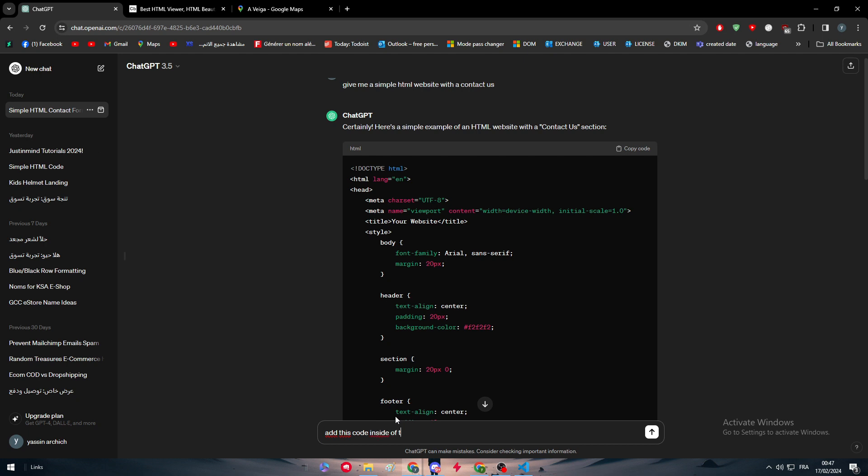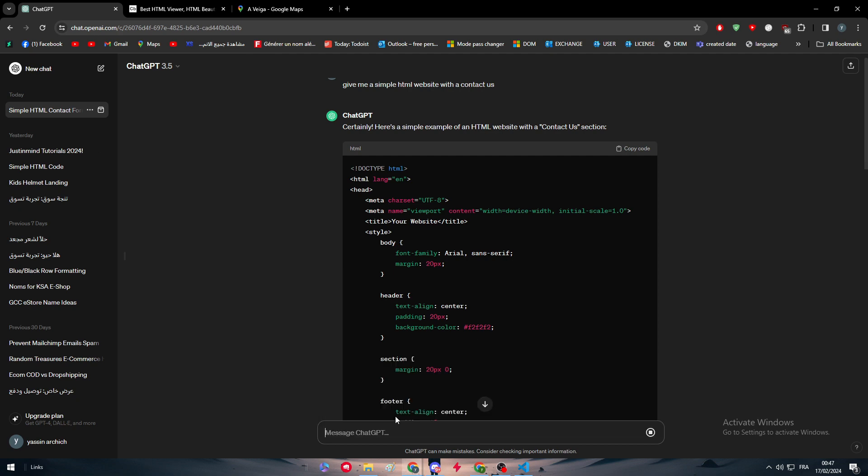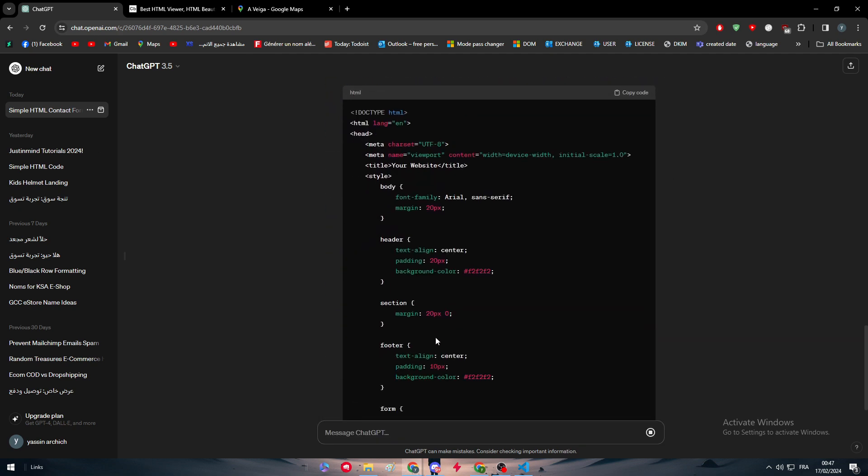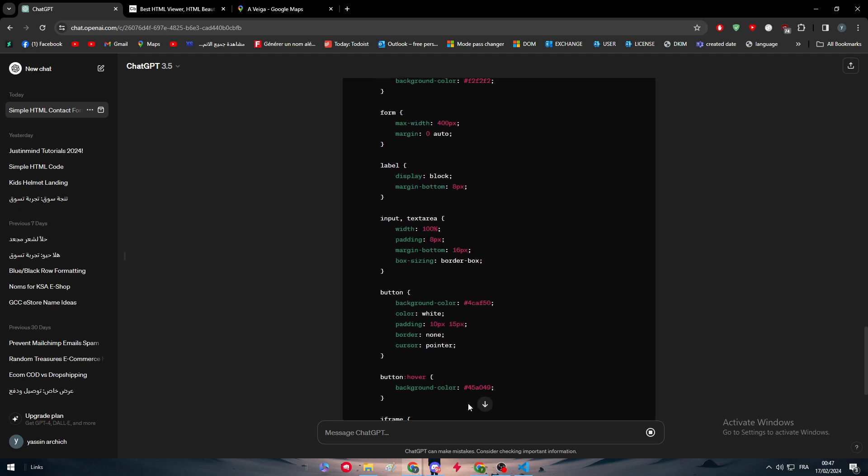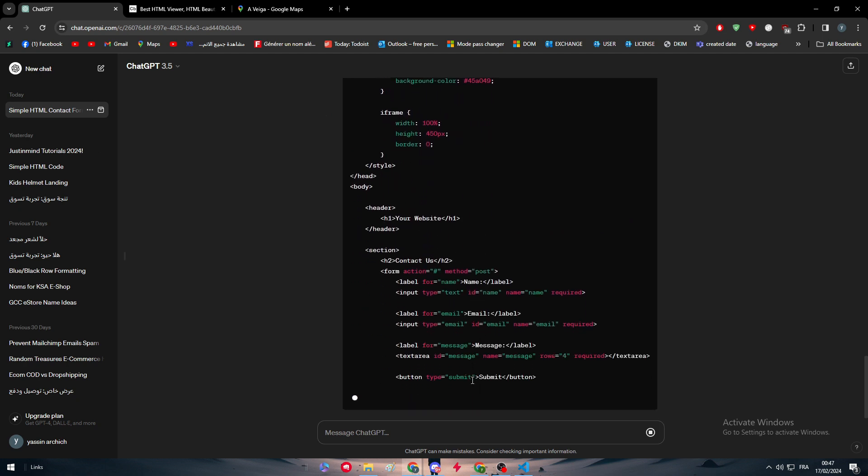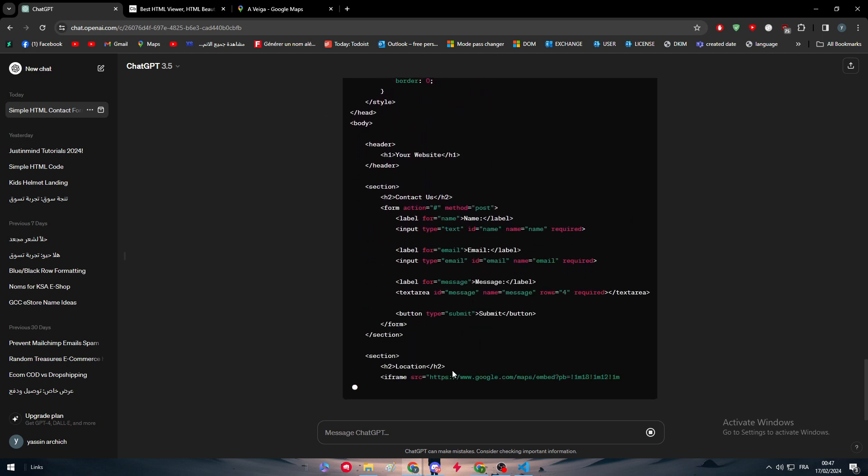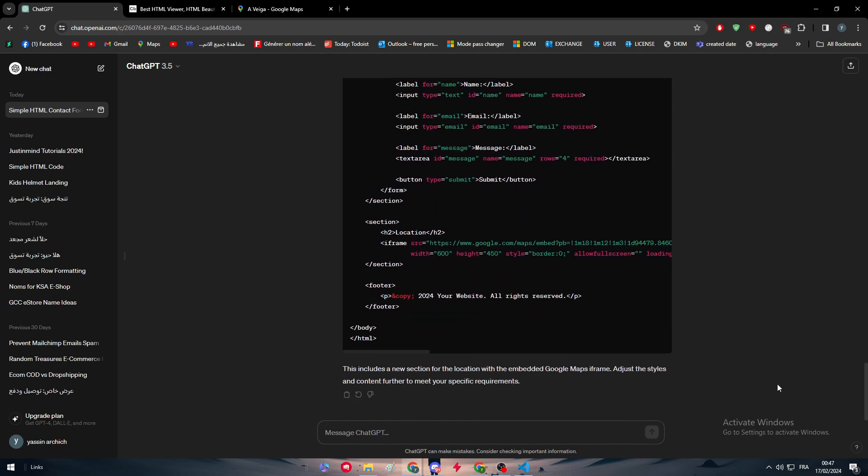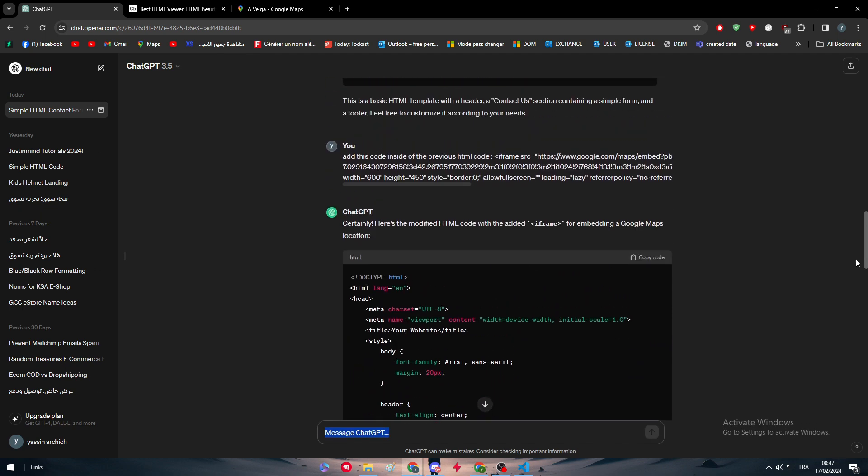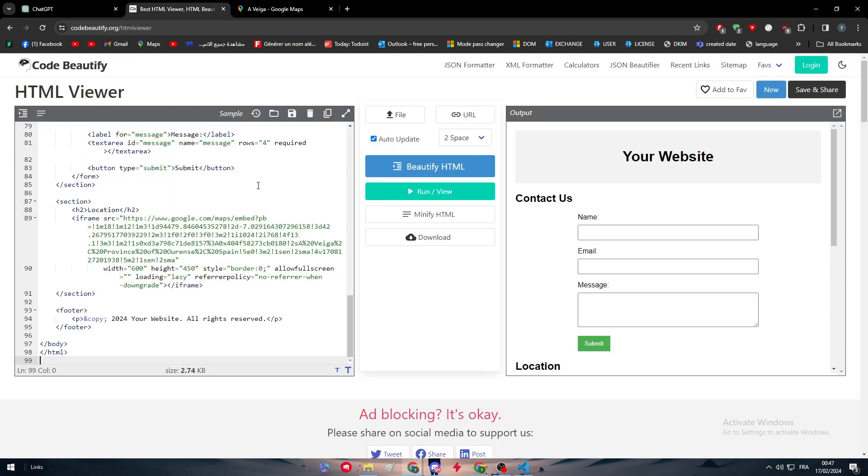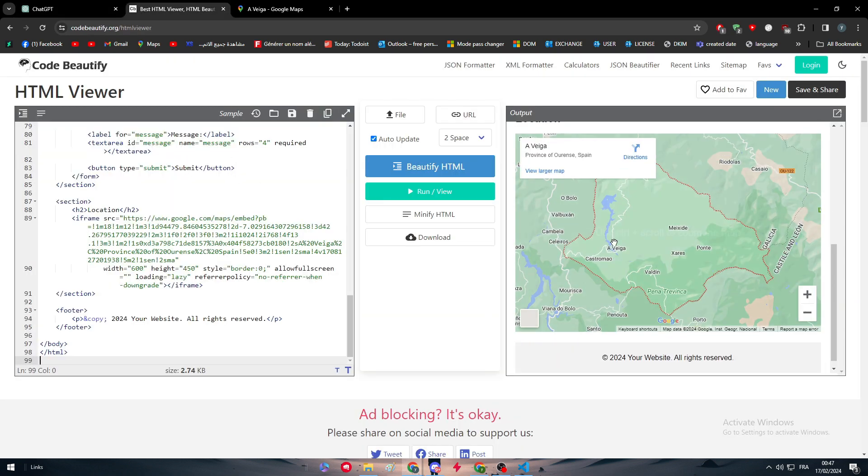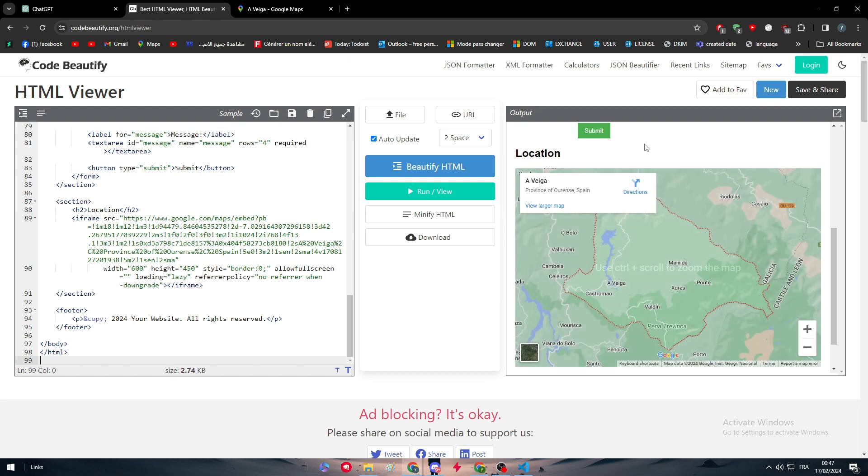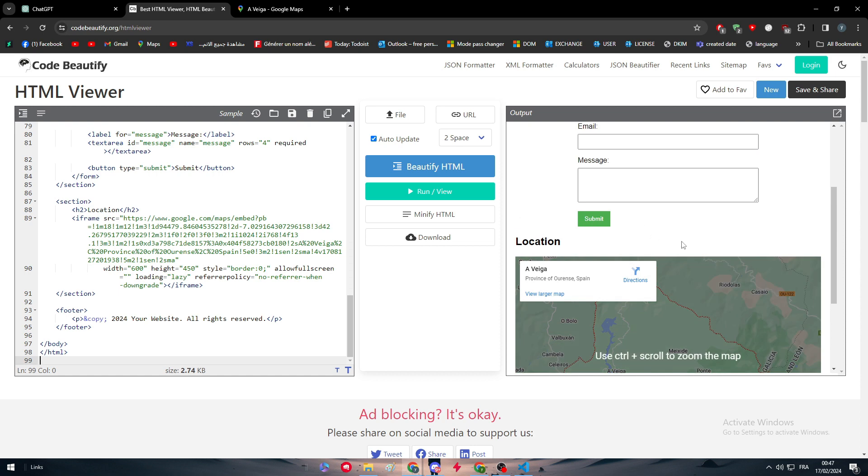So here we go, and now you simply have to wait a little bit and it will include exactly the same frame that I have given it. So here it is adding it, and now you simply have to copy it. And now let's preview it. As you can see, location, and here it is. So it's pretty easy now to add your Google map or address to your HTML website.